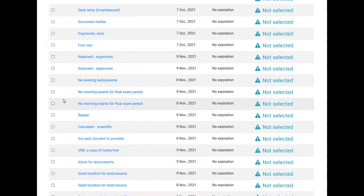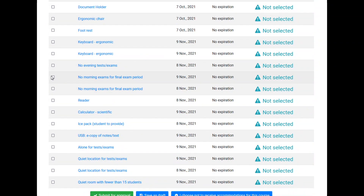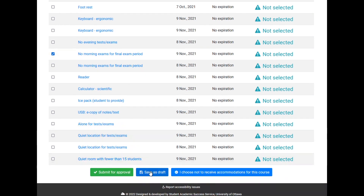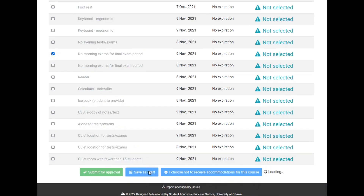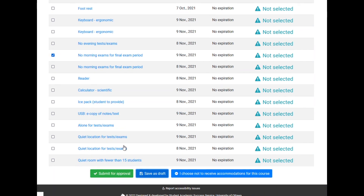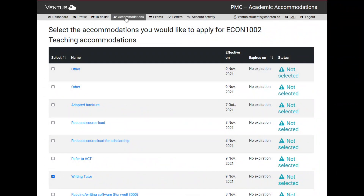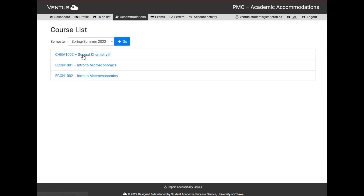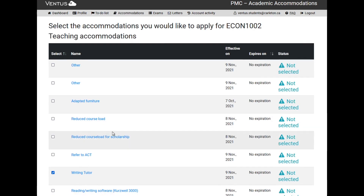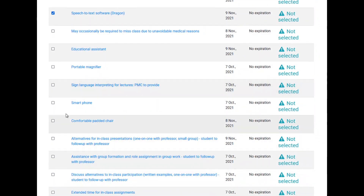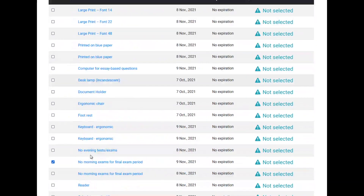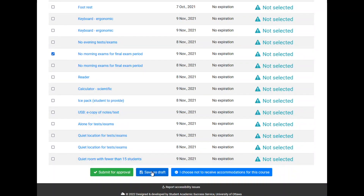Note that if you were not sure about all the accommodations you require, you could select what you know you need, and then click the blue Save as Draft button at the bottom of the page to save your accommodations in this course for later review and revising. Then you could move on to another course by clicking on the Accommodations tab again and returning to the course list you are working on. Keep in mind that once your request is submitted, you will no longer be able to modify it, so this Save as Draft function allows you to come back to make changes before submitting.